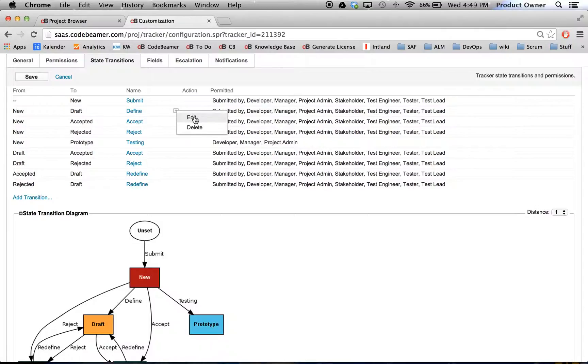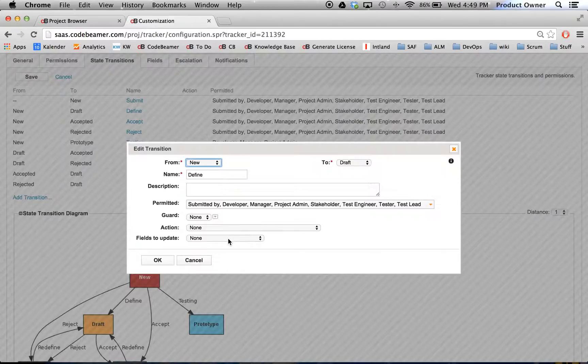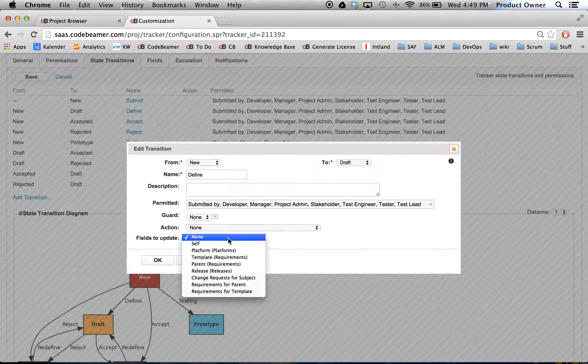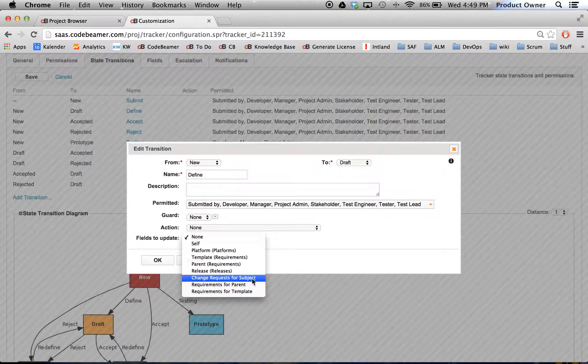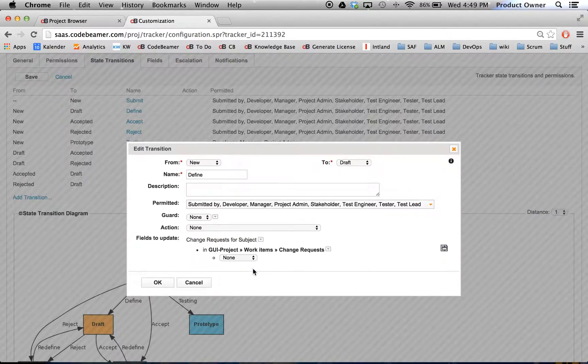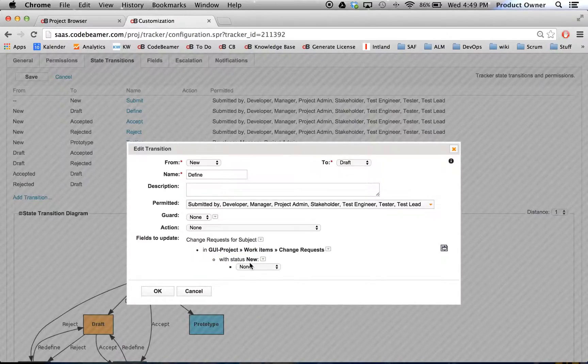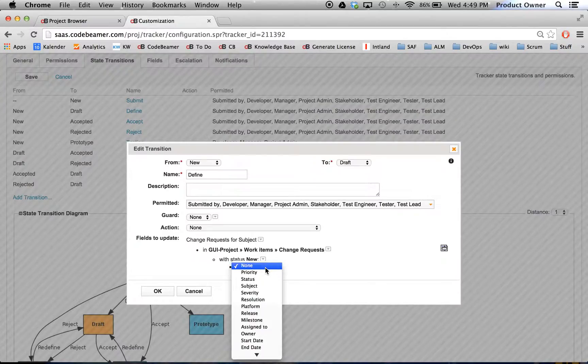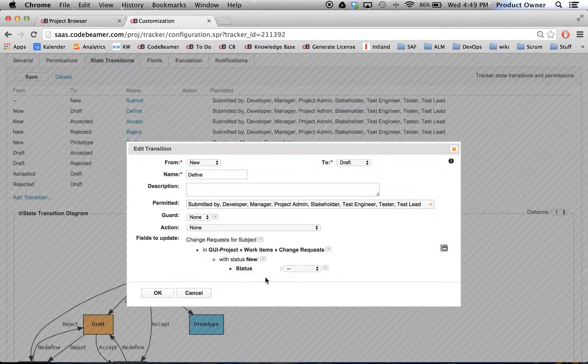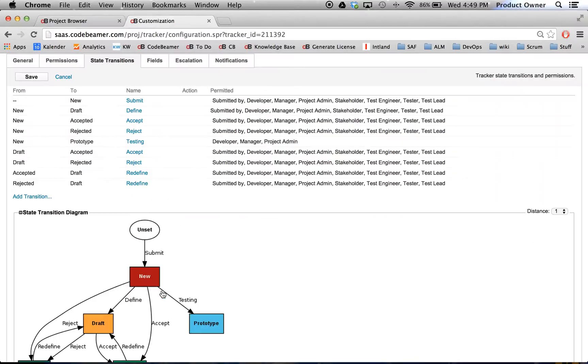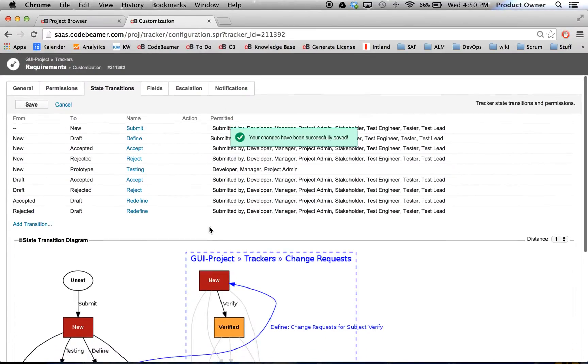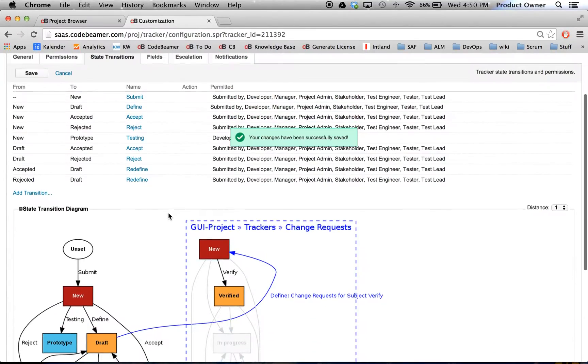And here, down there in my Fields to update, I will choose my change requests. Those are the ones I just added. And here, I will choose the change requests from New, change it to the status Verified. Click on OK, click on Save. And down there you will see the graphic visualization.